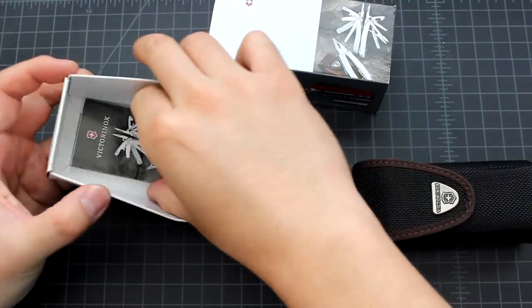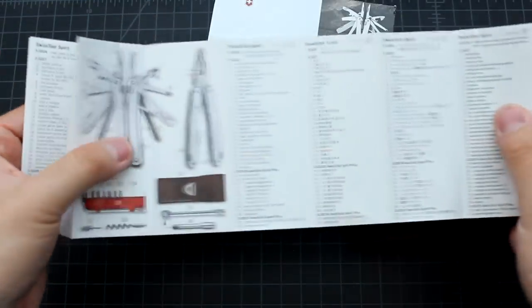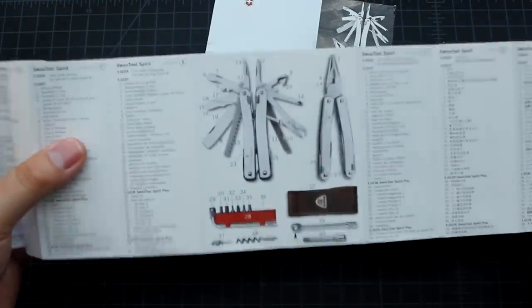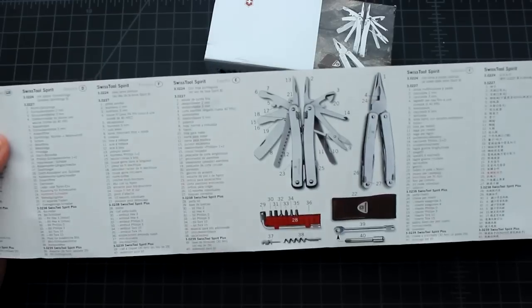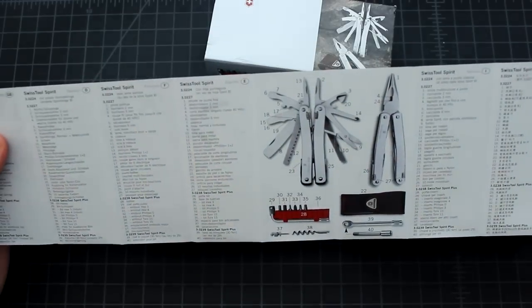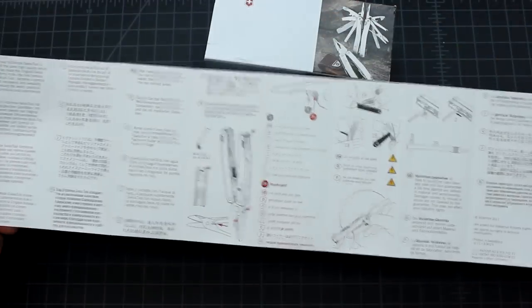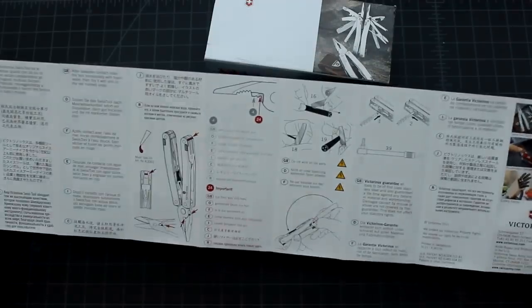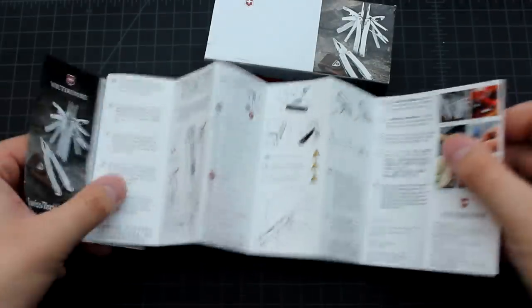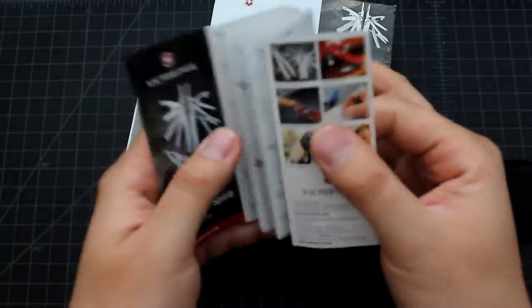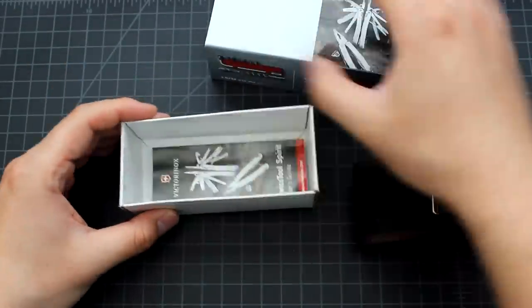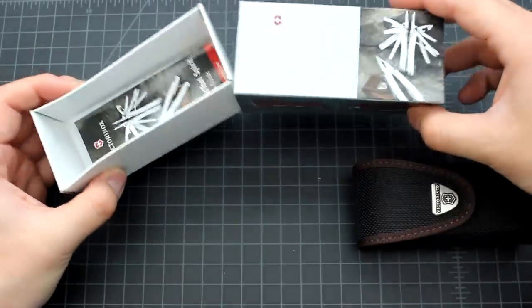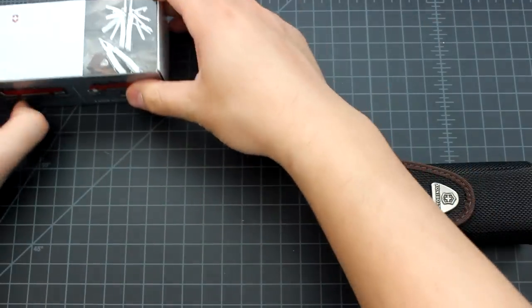There's a menu that shows you the tools it has and basically how to use them, it's very useful. Let's keep it in there. Put the box aside.